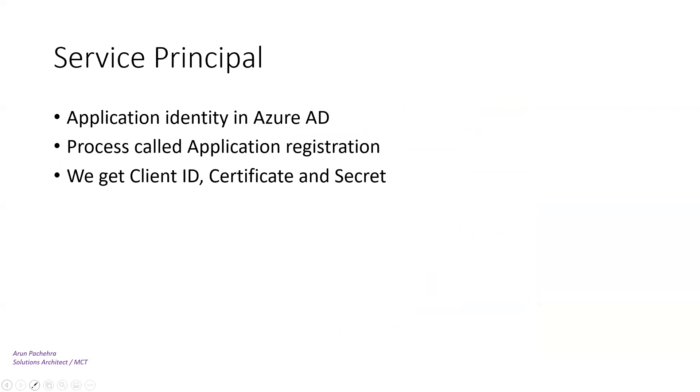It is not only users that need to authenticate to Azure AD to access resources. Applications may also need to authenticate to Azure AD. But how does Azure AD identify an application that cannot perform an interactive sign-in?